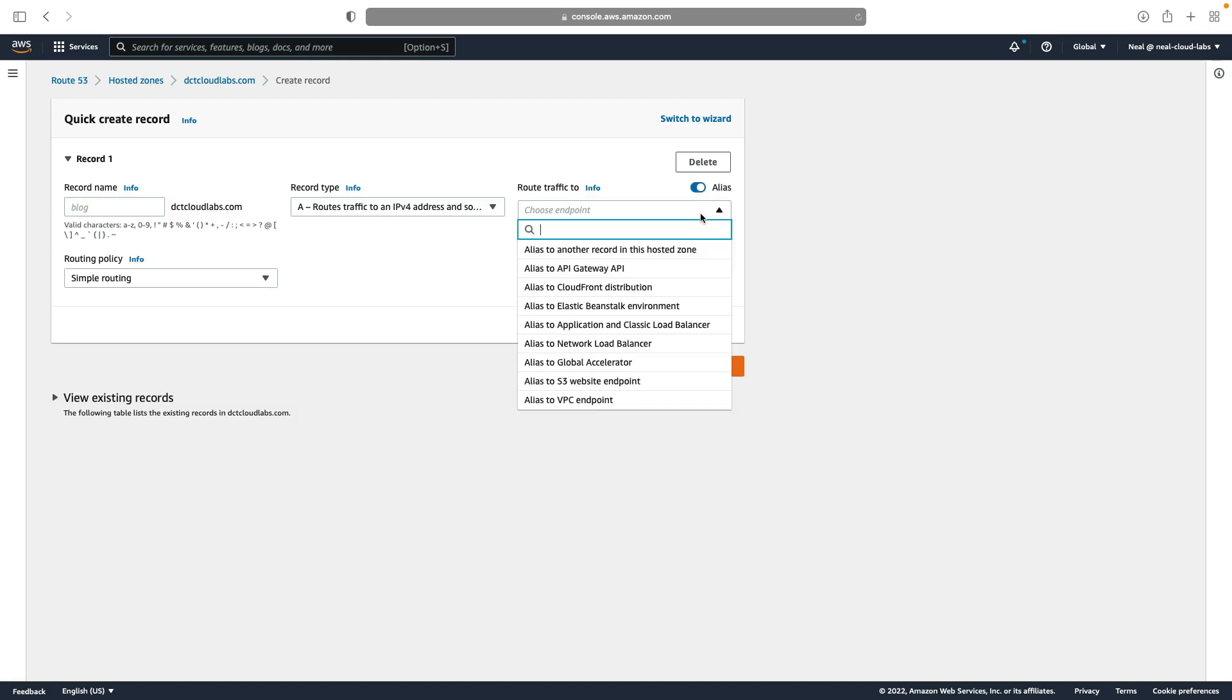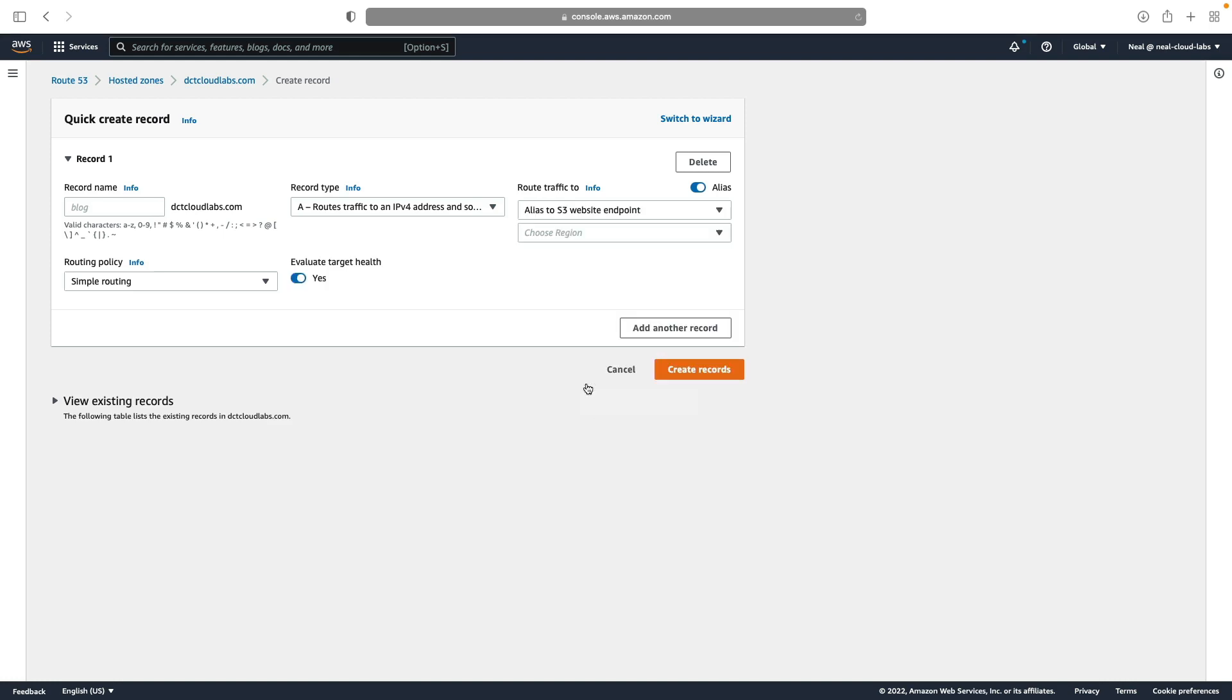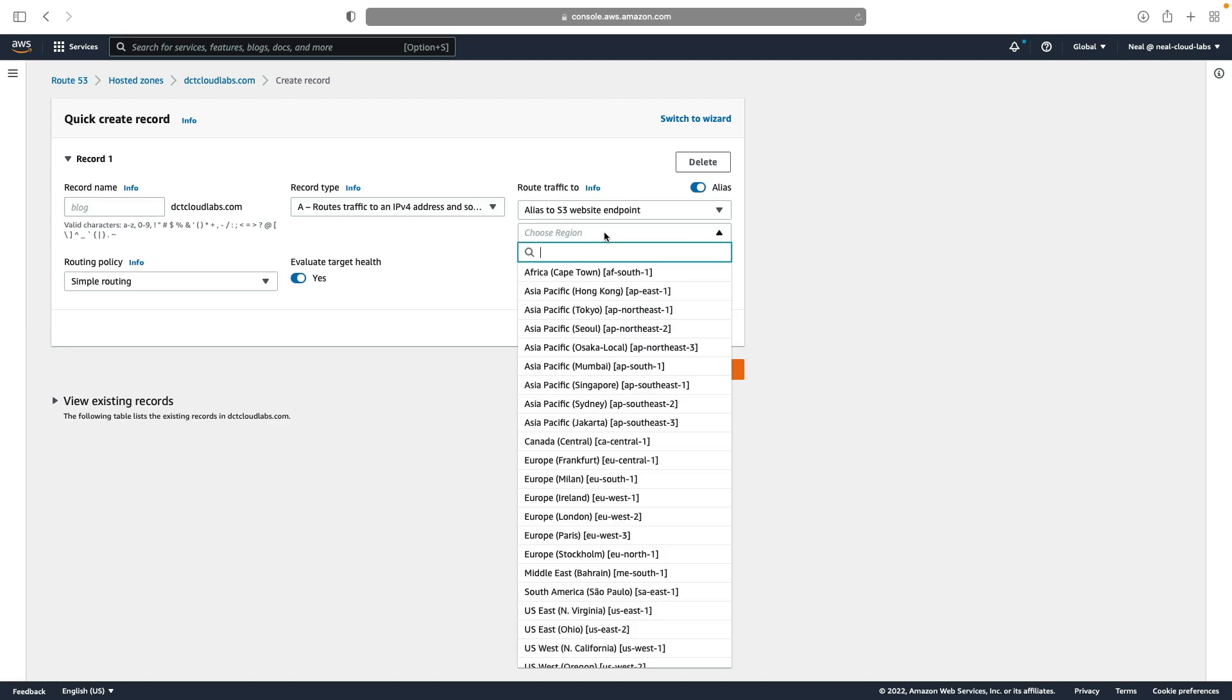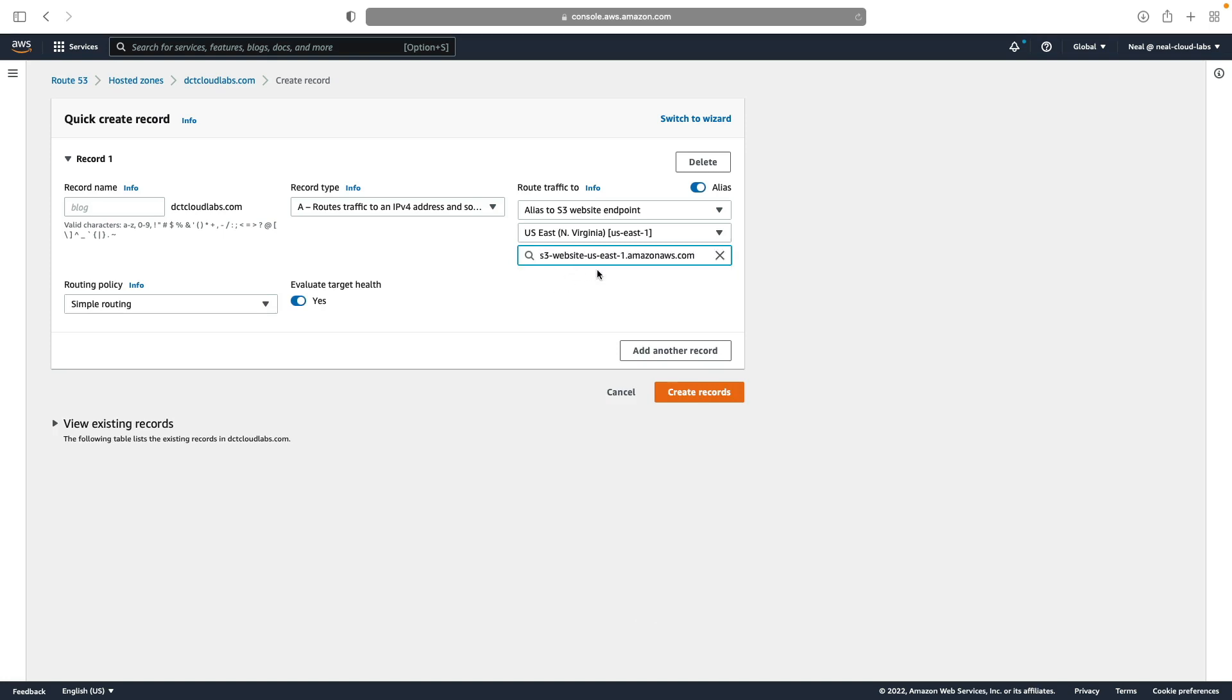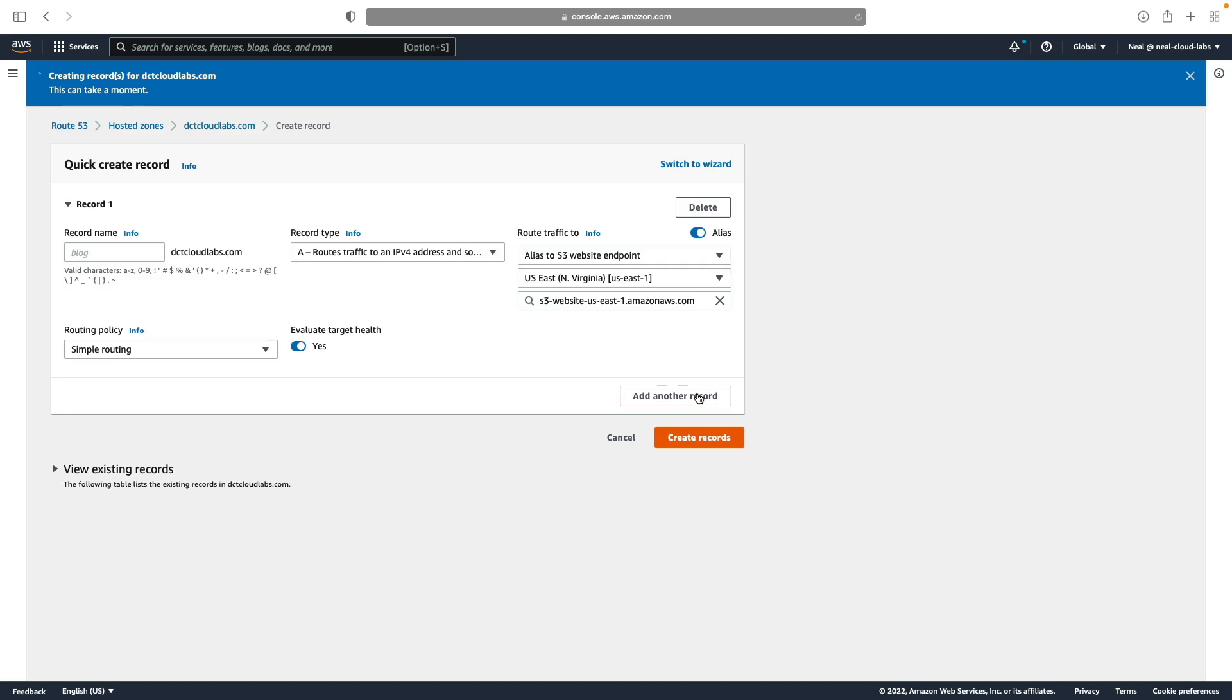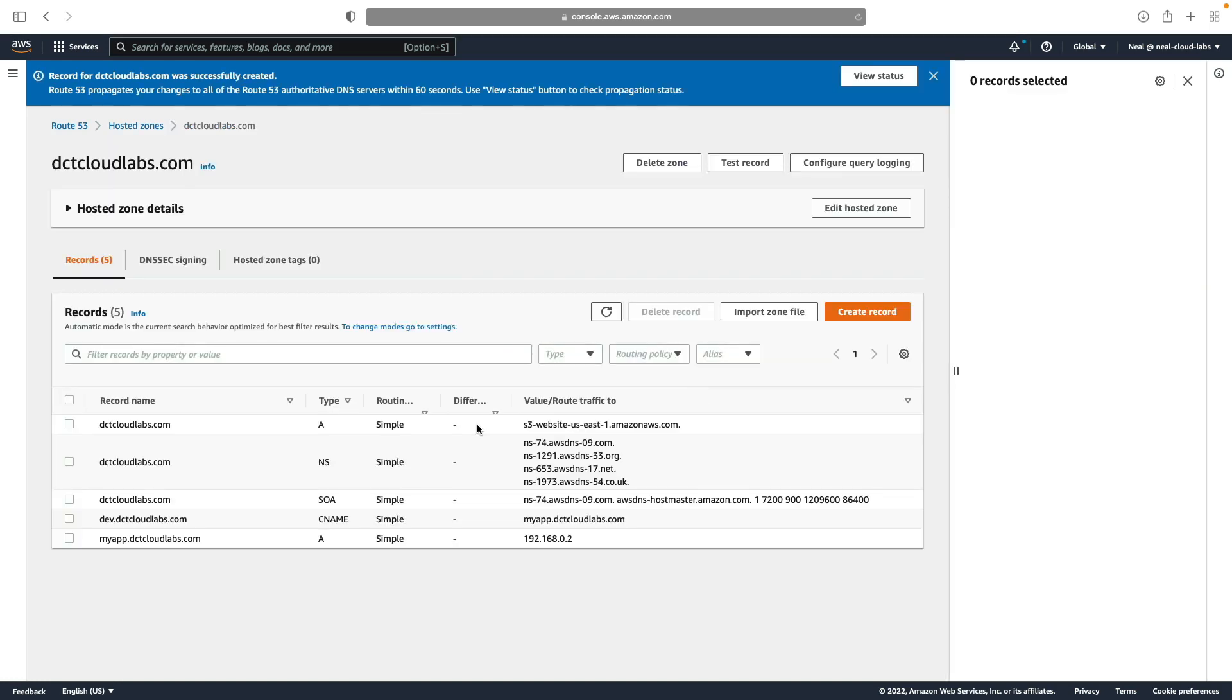And now we can choose from the various different endpoint types that are supported on AWS. So I'm going to choose S3 endpoints, choose region US East North Virginia, and then let's find our static website. And here it is. So we choose the website endpoint and then create records. So now we have an alias record that points from dctcloudlabs.com to our S3 bucket.